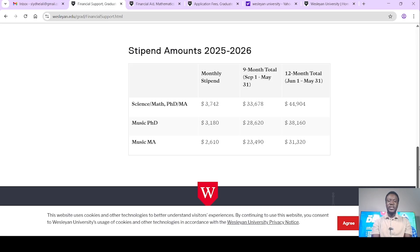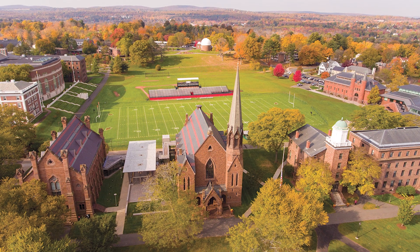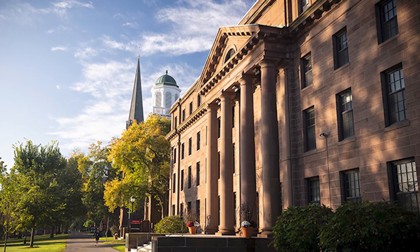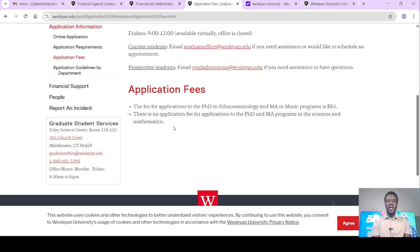So if you are someone interested in the sciences or mathematics, you can apply to this particular school for free — that is the MA or the PhD. But if you're interested in music — the MA in music or the PhD in Ethnomusicology — you simply have to pay the application fee of $85, as the information is very clear on their website. To recap: there is no application fee for applications to the PhD and MA programs in the sciences and mathematics. So apply to this school for free if you're applying for a sciences or mathematics program. Once you're admitted, you'll automatically be funded as well. Let's make good use of this opportunity to save some funds, which will help us in the other processes after we get the admission.